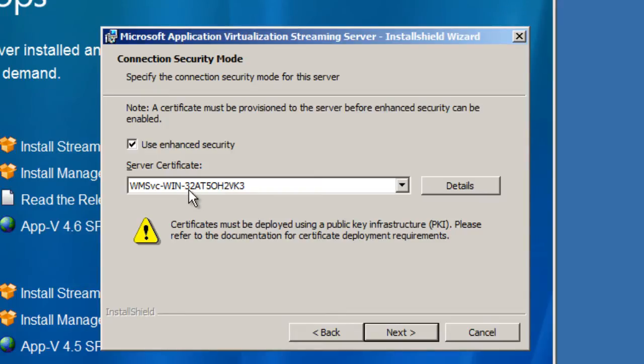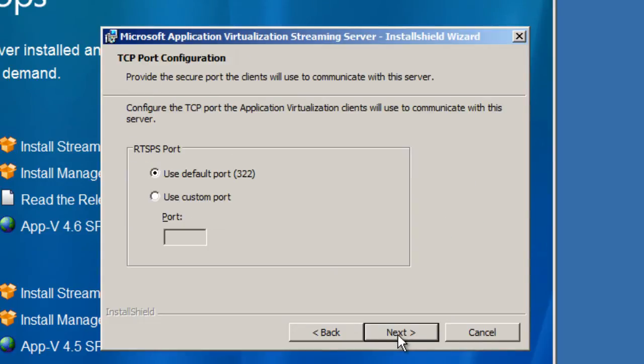Whatever your server name is gonna be, I haven't changed the server name yet so that's why I have all this gibberish. This is the server certificate for App-V, I'm gonna hit next on that. Port 322 is gonna be used but if you guys want to customize your ports go for it, I'm gonna use the default port.